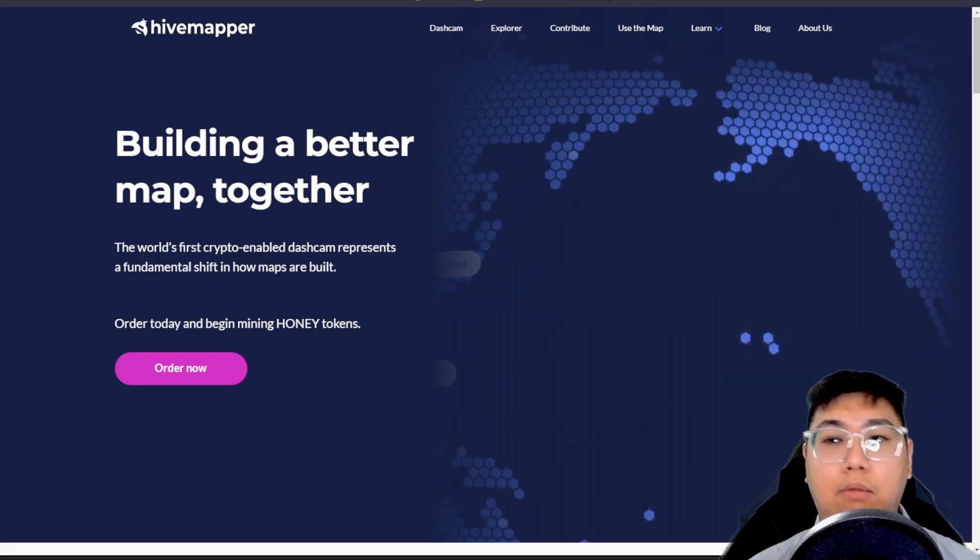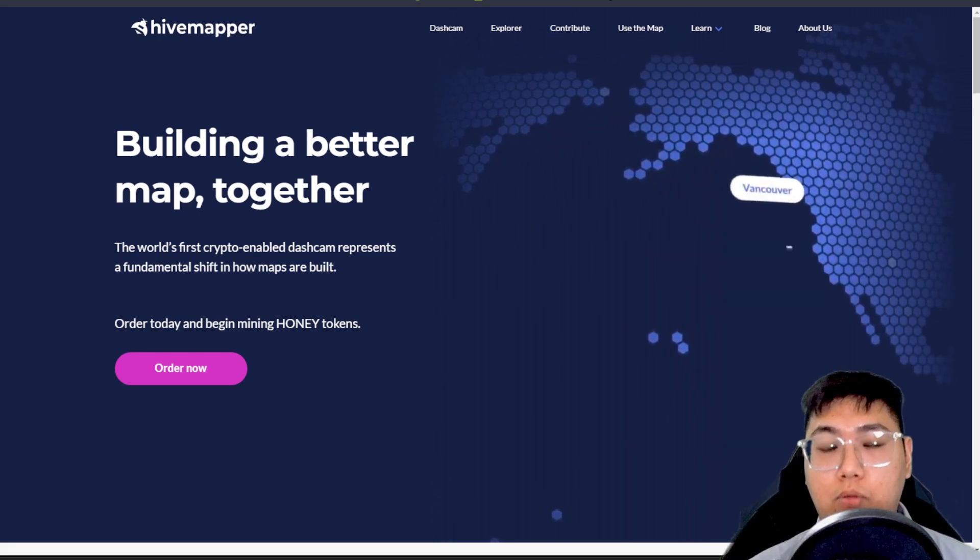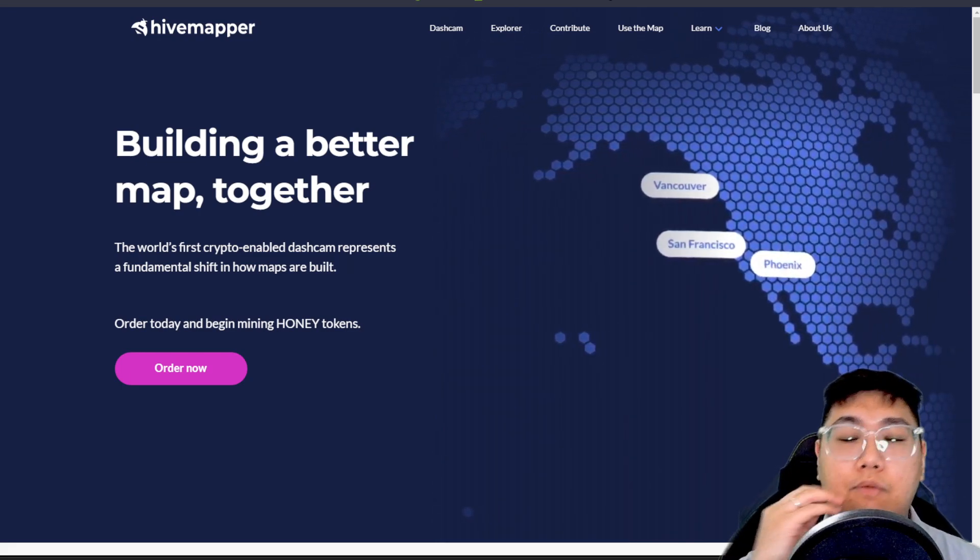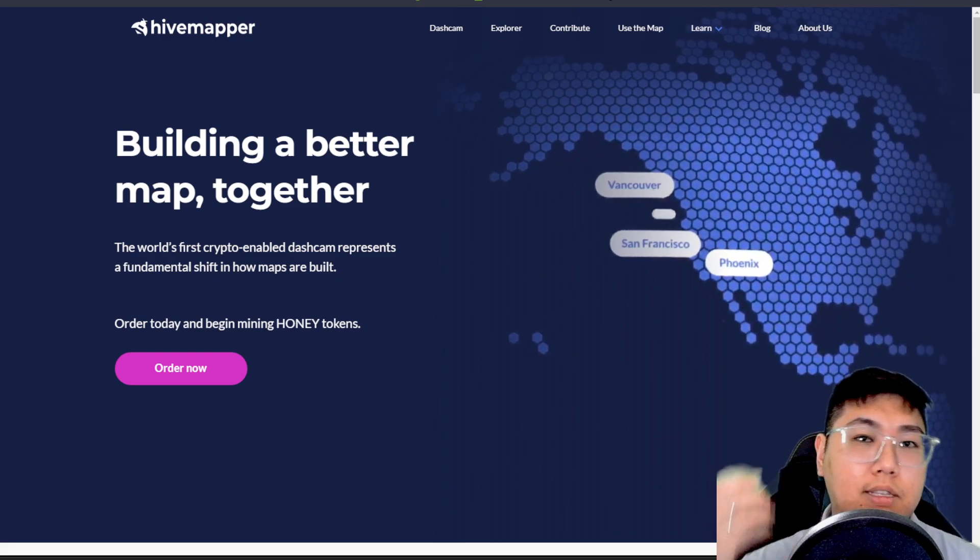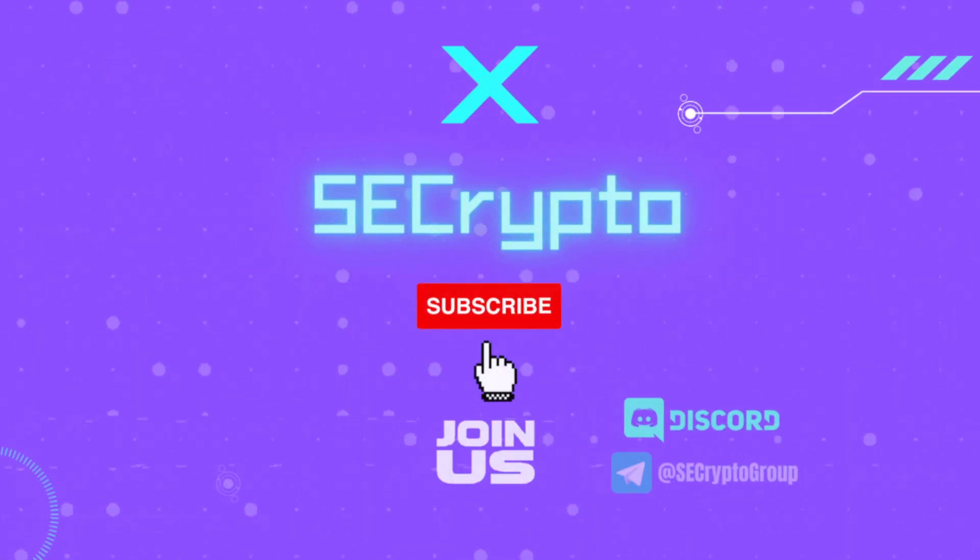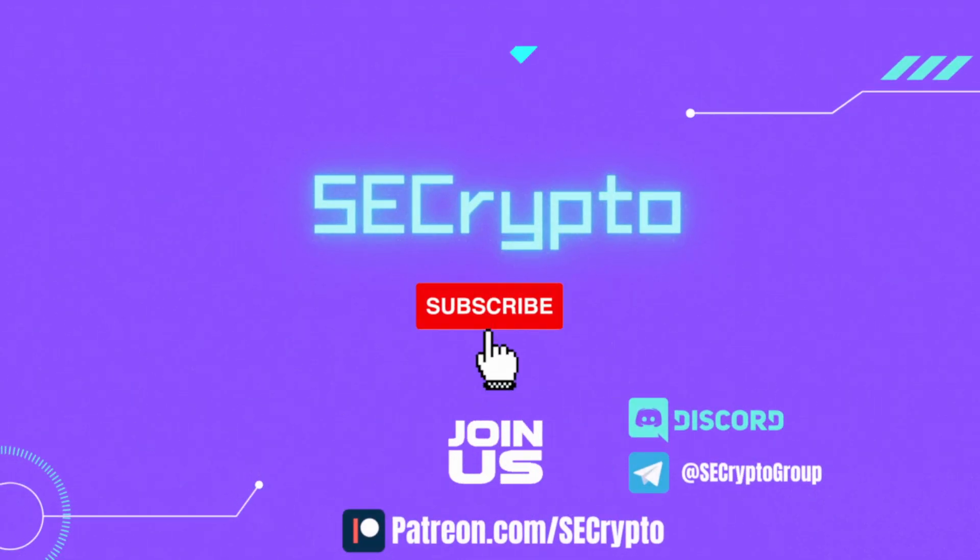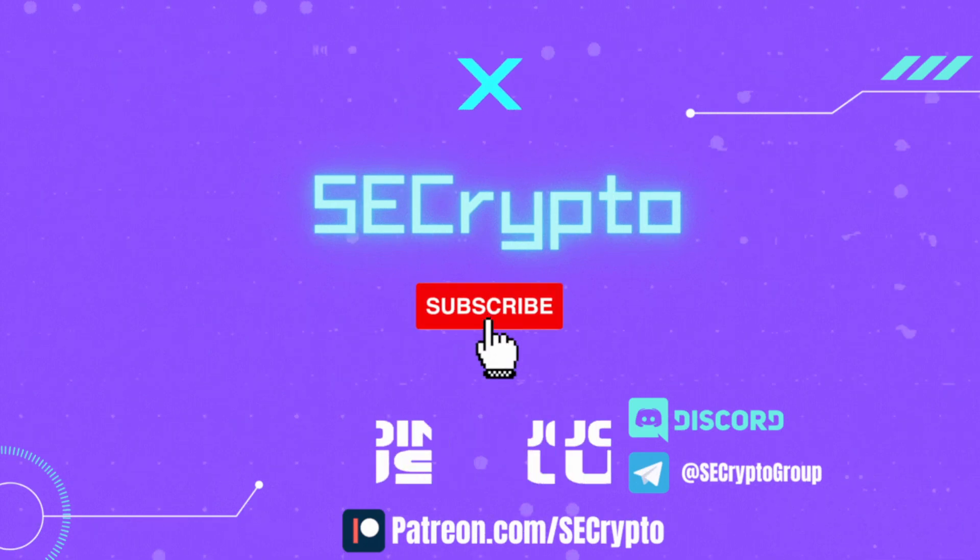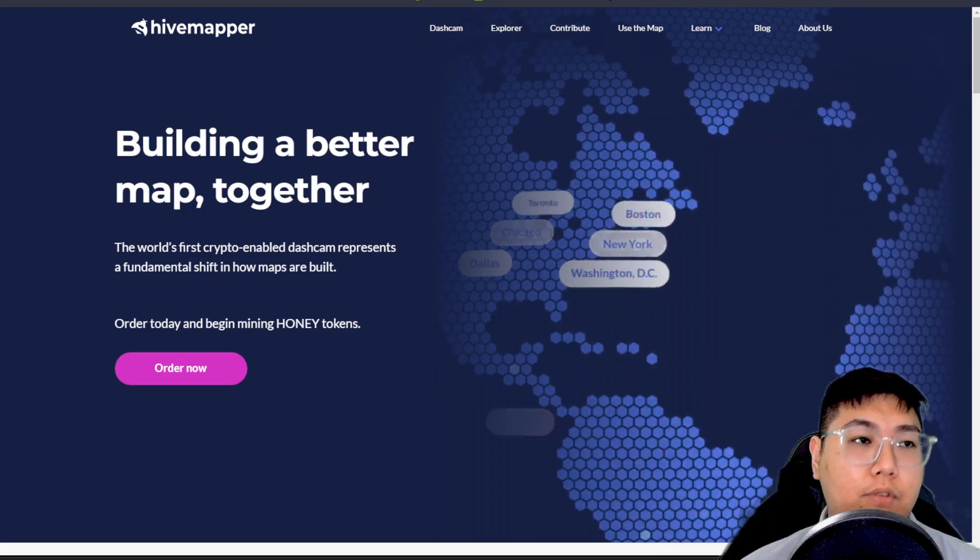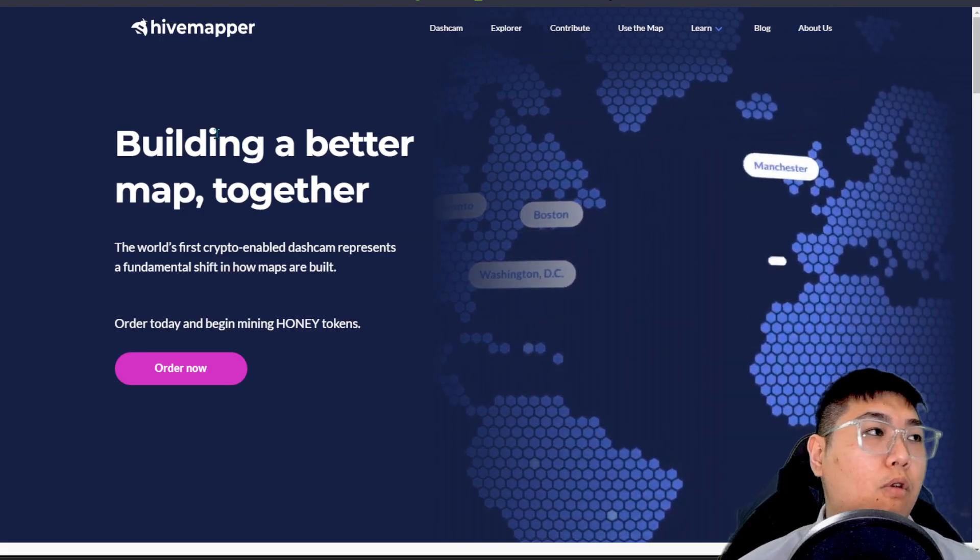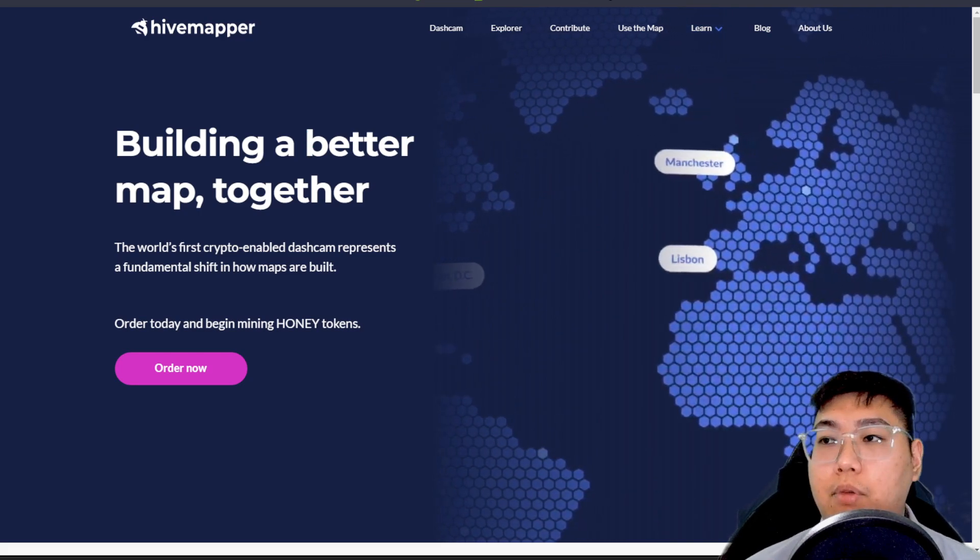So without further ado, I'm going to jump into the content itself. But before we do that, I would appreciate if you can help me out by clicking on the like button, subscribe, and check out my Patreon page. If you want to join my Telegram or Discord, feel free to join it. We're going to go for a recap on what this HiveMapper is all about.